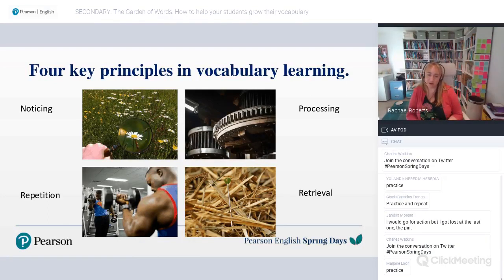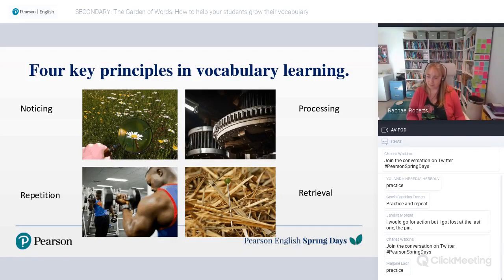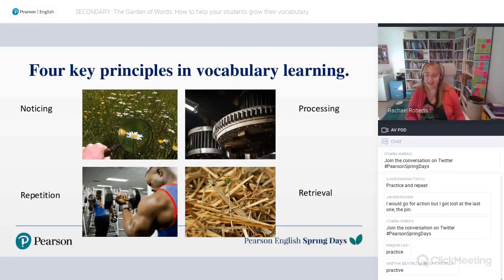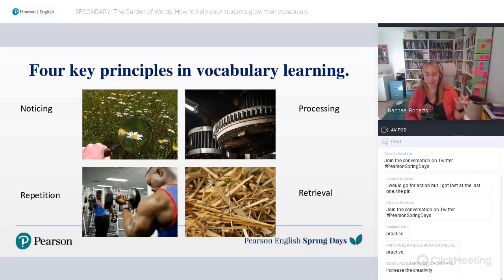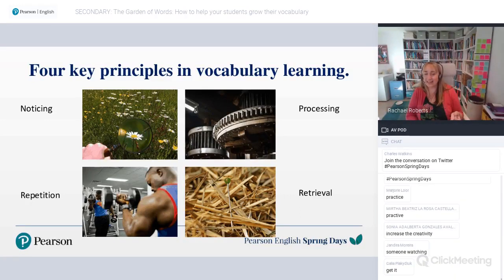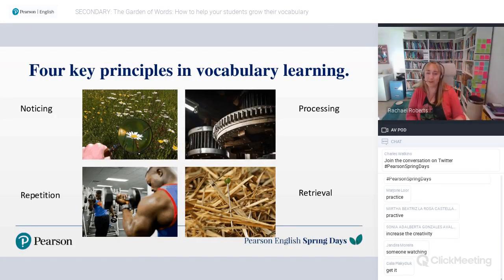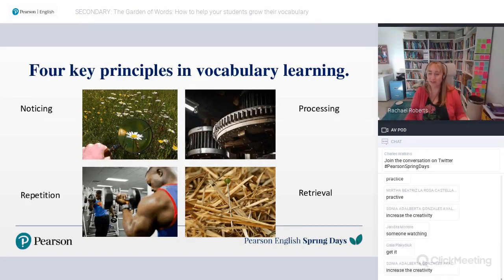The four key principles are: noticing — being aware of words; processing — working with them in different ways; repetition — like training and exercise; and finally retrieval — the process of trying to remember the words and then using them. The last one represents the saying 'looking for a needle in a haystack,' meaning when you're trying to find something and it's quite difficult. I'm going to go through each of these in turn.